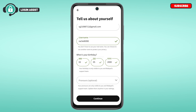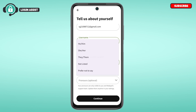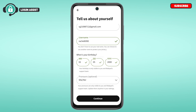You can also provide your pronouns if you want — it is completely optional. If you want to provide pronouns, simply tap on the pronouns field. You'll find several options for pronouns, so tap on the pronoun of your choice.